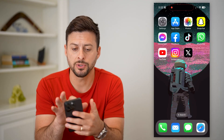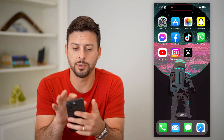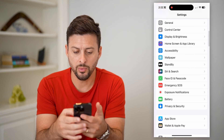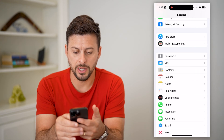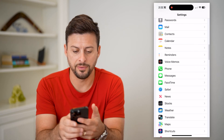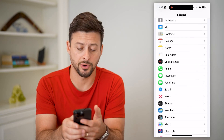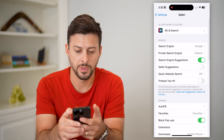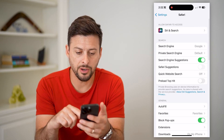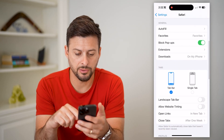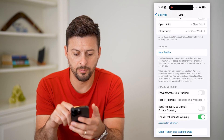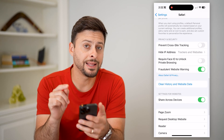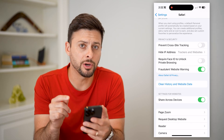The first thing we're going to do is hop into your Settings, then scroll down until we find Safari and tap on that. Now you can see on here, if I scroll down to the bottom, it doesn't say anything about cookies.